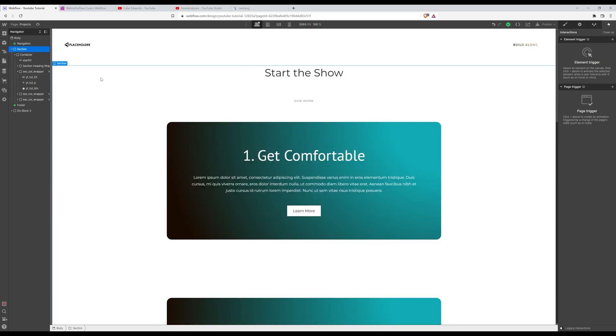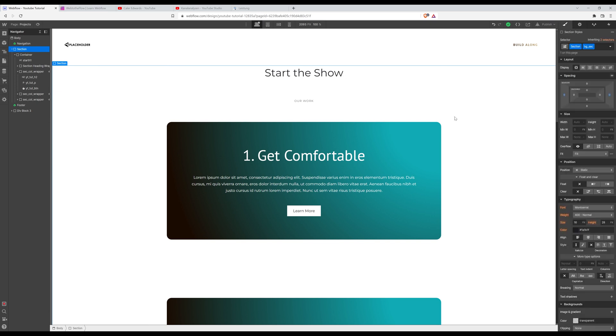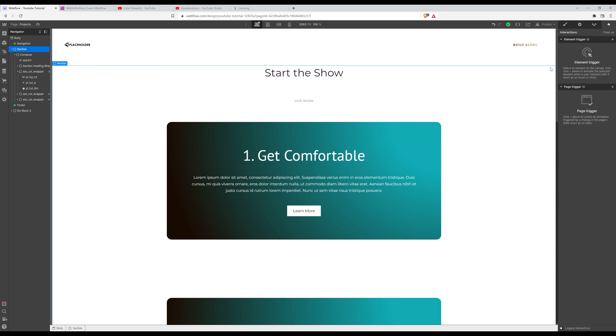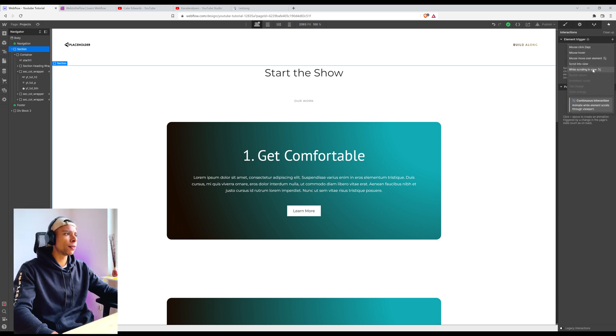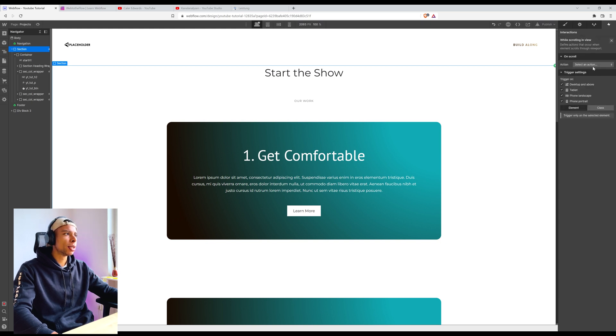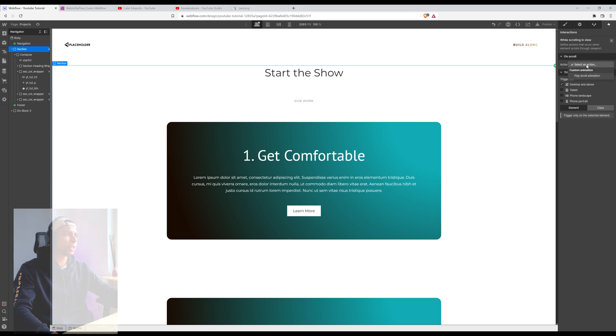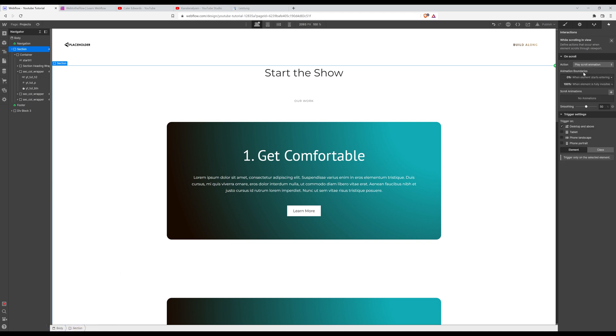So I'm grabbing that section and from there on I'm gonna press H to get into the interactions. You can also go to the top right corner and click on the interactions icon. I'm gonna create a new element trigger and I want it to have the trigger while scrolling in view. So I'm gonna check off those smaller screen sizes for now and I want to play a scroll animation.